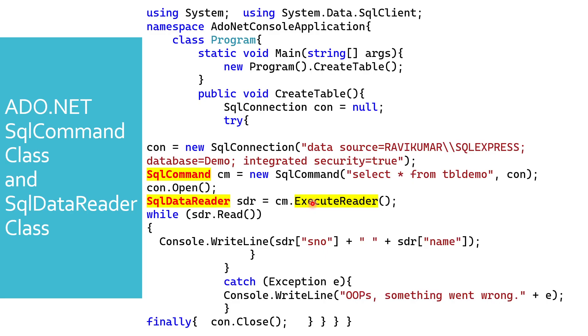Over here you can see command.ExecuteReader. ExecuteReader is generally used for select statement because execute reader is forward only, which means it will read the records and then it will move forward, like ResultSet which we have seen in JDBC.